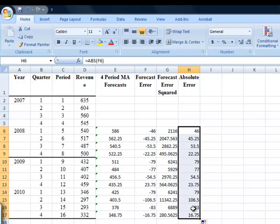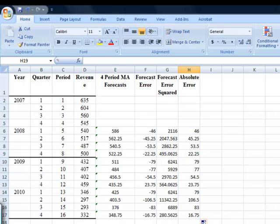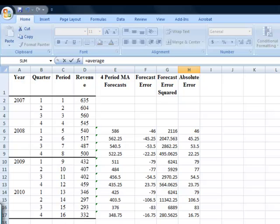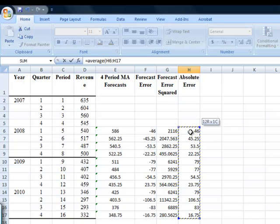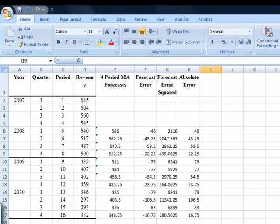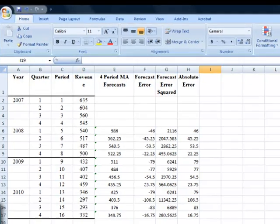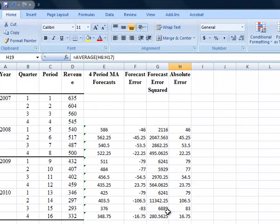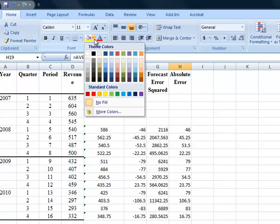Now, I just need to do equals to average, open brackets, highlight all of these, close brackets, hit enter. This is MAD. That's my mean absolute deviation. So I'll highlight these as well.